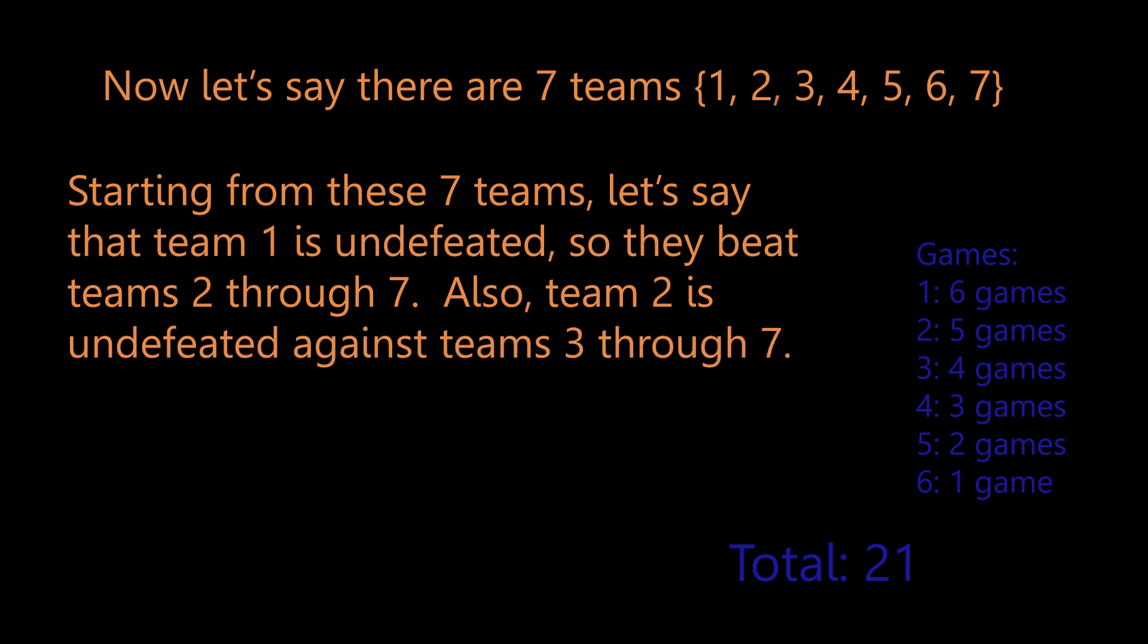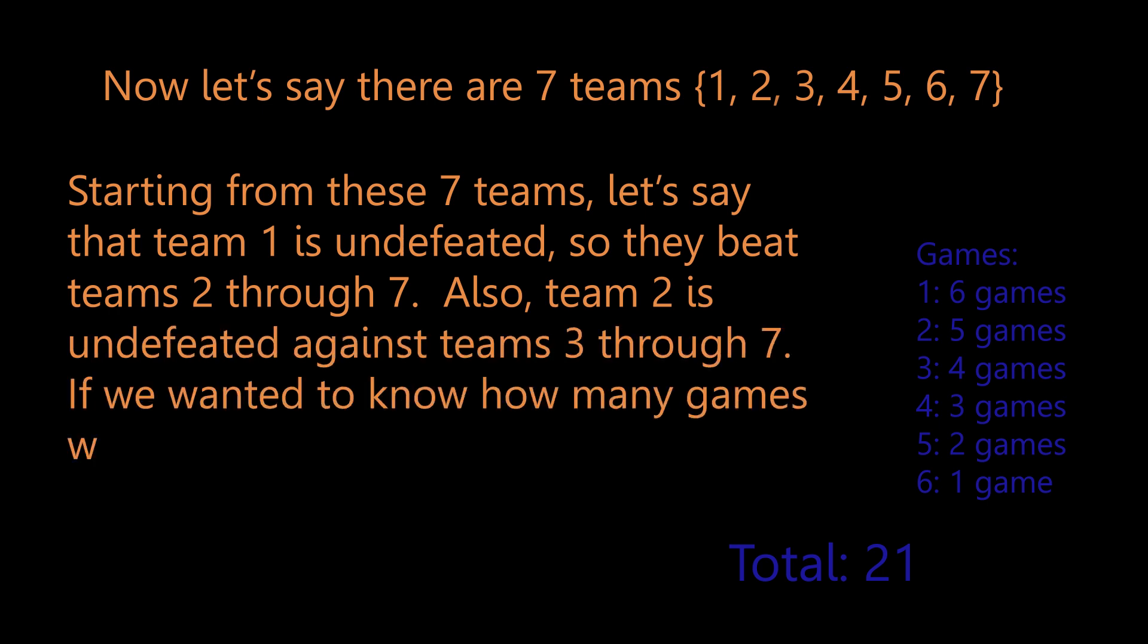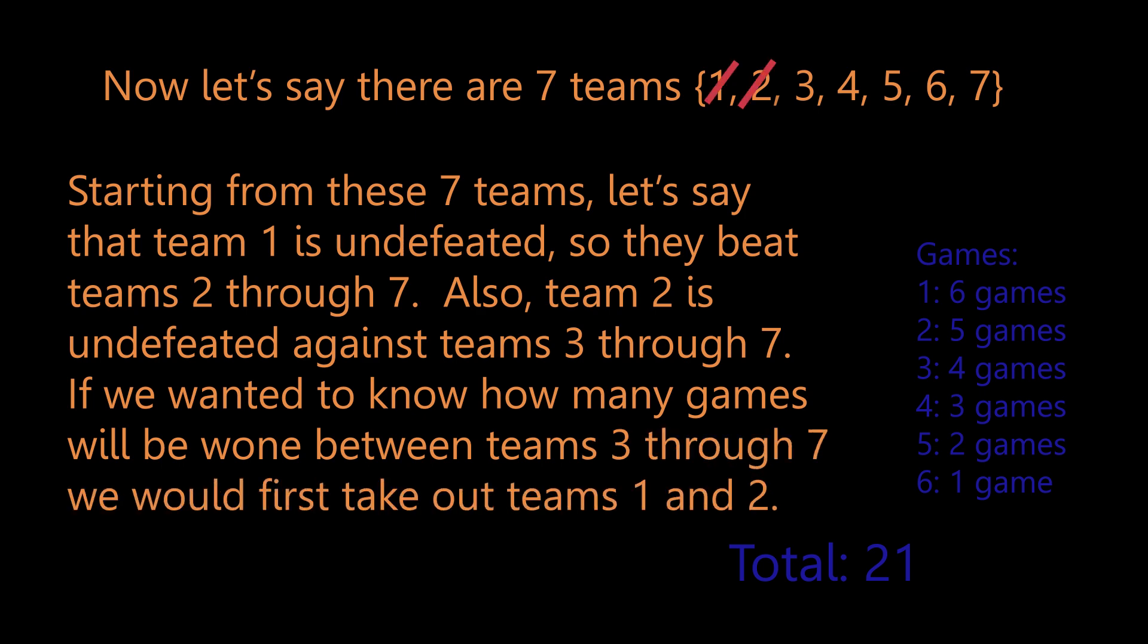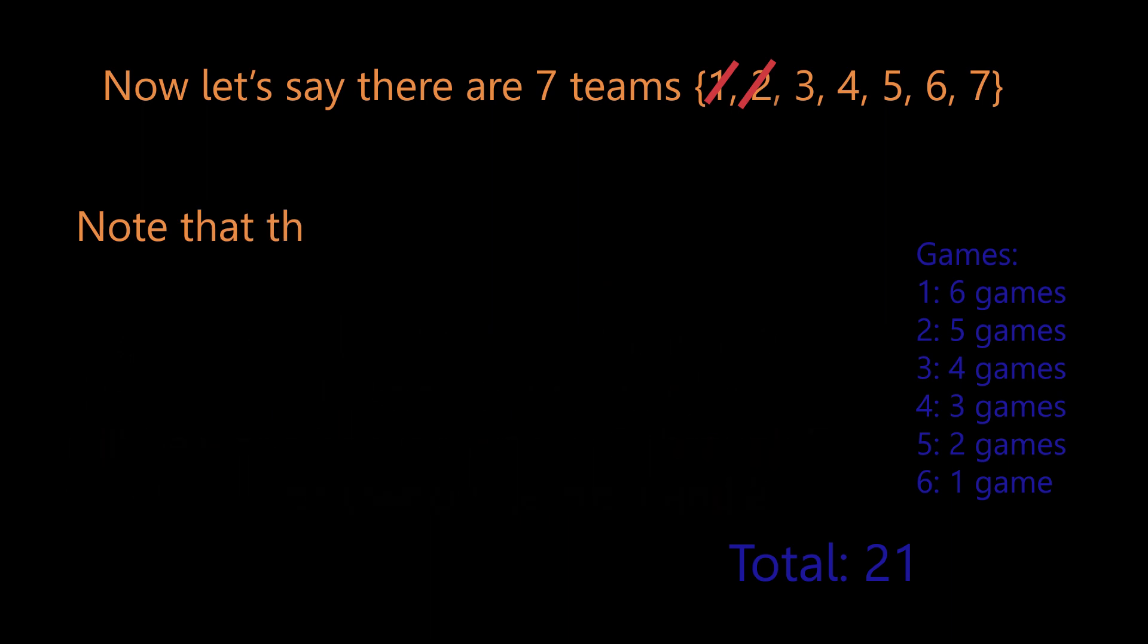And team two is also good. They beat teams three through seven. If we wanted to know how many games will be won between teams three through seven, we would first take out teams one and two.